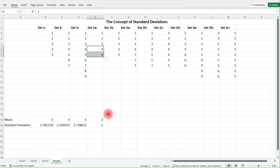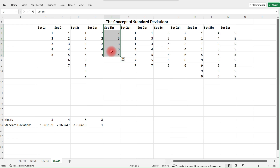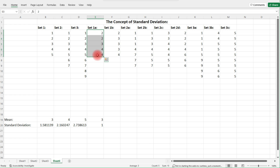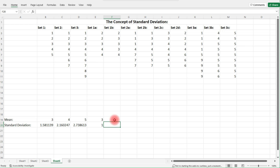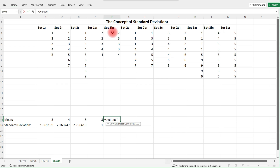Now comparing Set 1a and Set 1b, which one would have a higher standard deviation? In Set 1b we have three points at the mean and only two points one unit away from the mean. In Set 1a we have four points that are one unit away from the mean. So the standard deviation for Set 1b should be less than one. The average is still going to be three, but the standard deviation is a lot less.